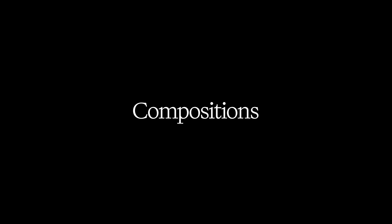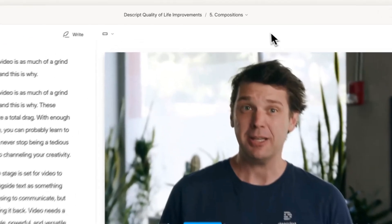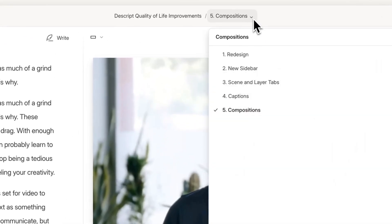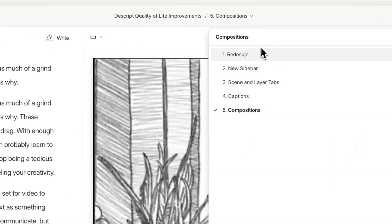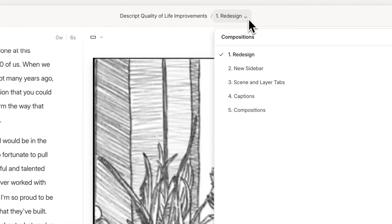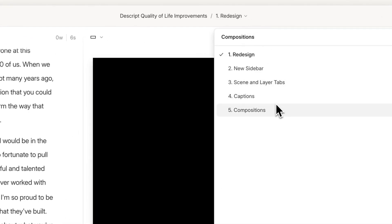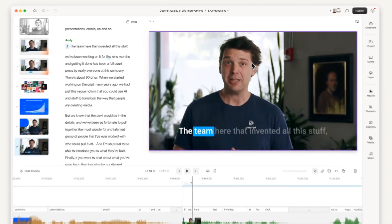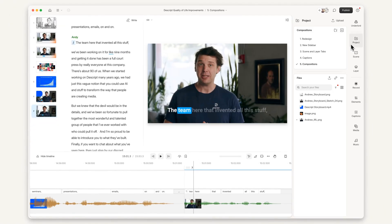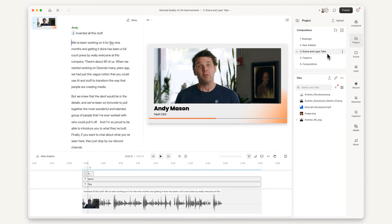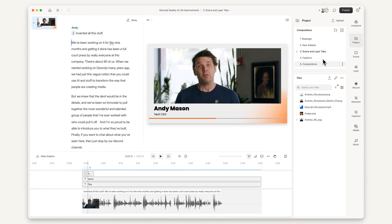Number five, composition navigation is improved. You can quickly switch between compositions up here in the app bar, or if you want compositions open all the time, they're always over here in the project sidebar.